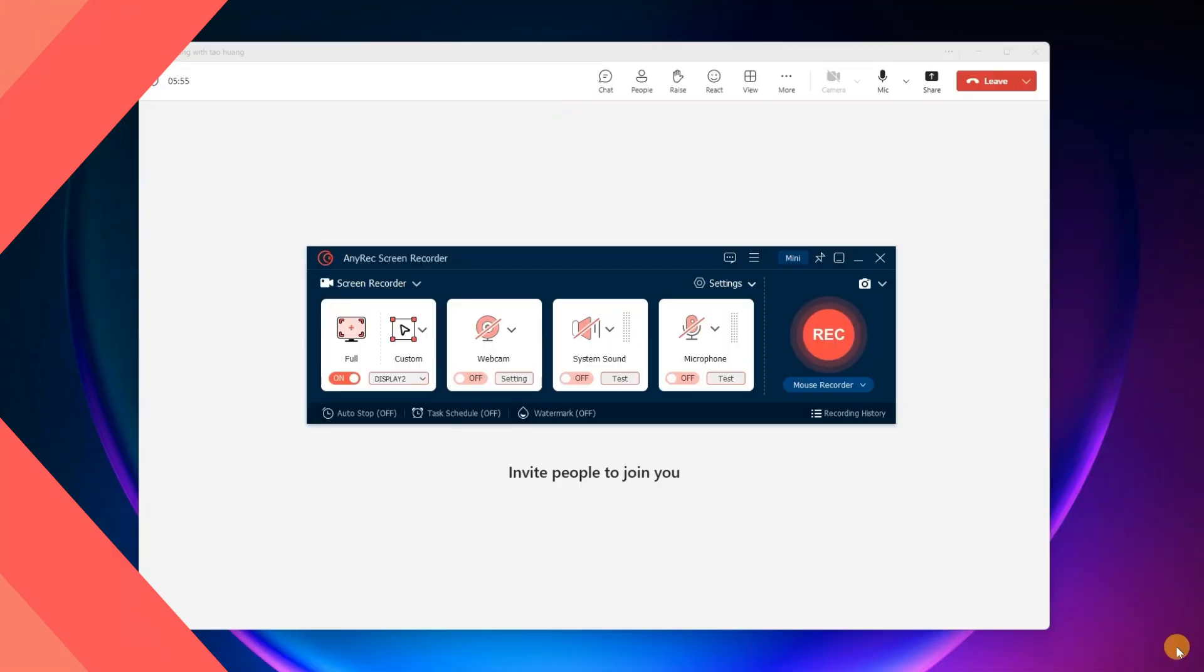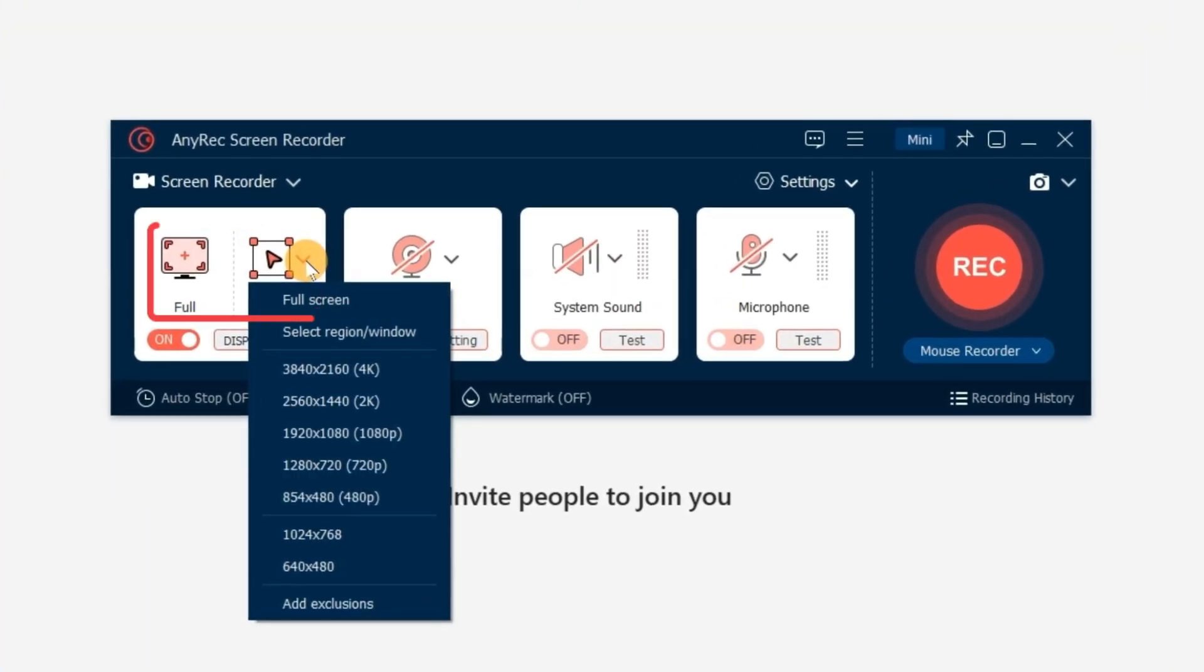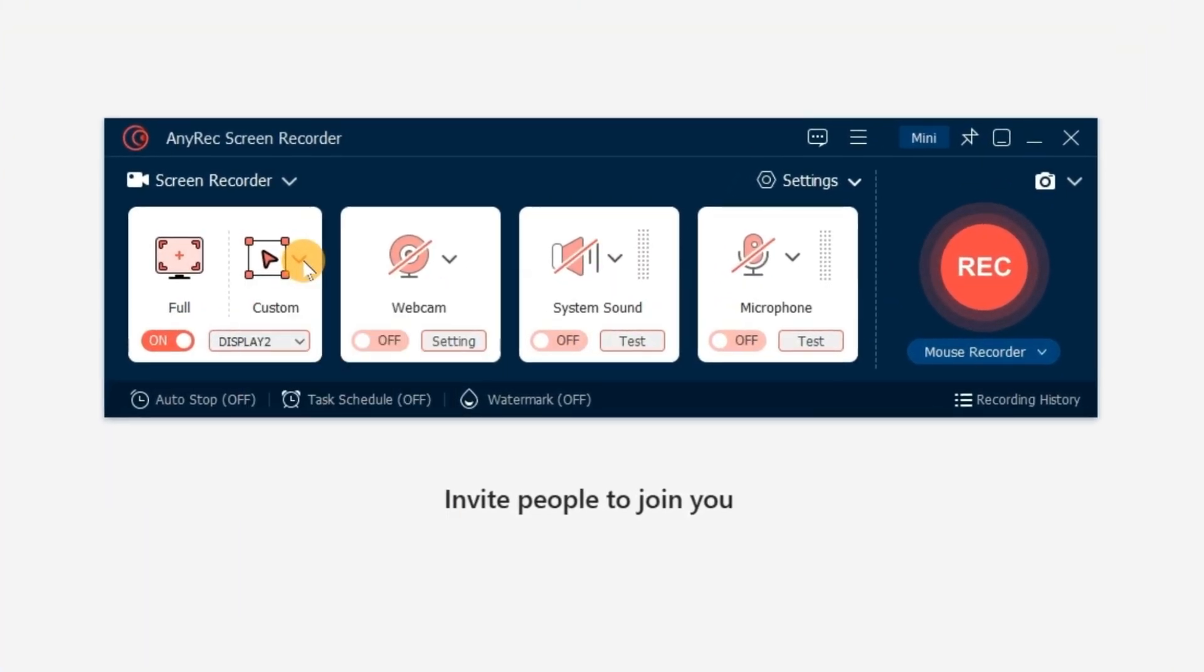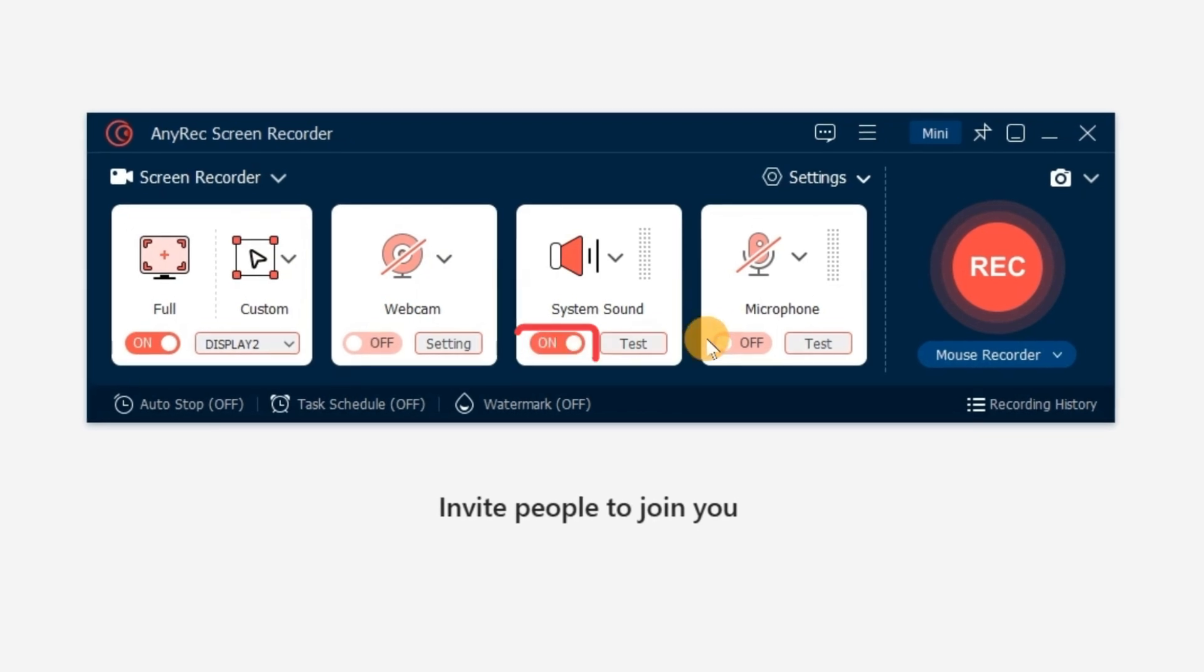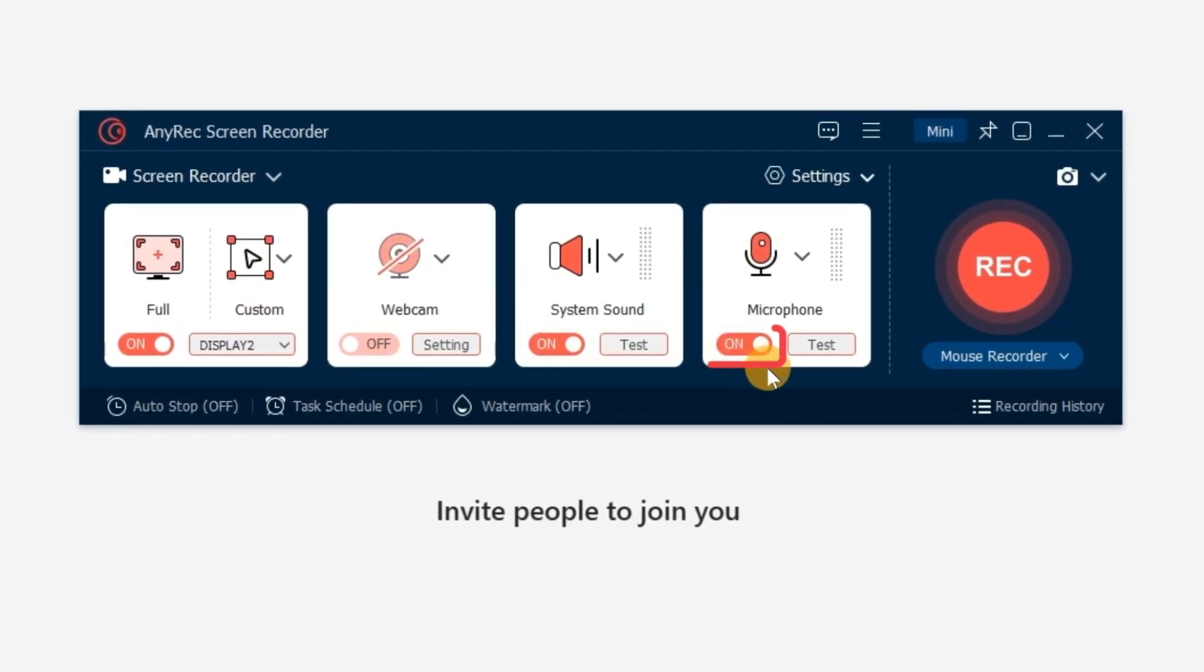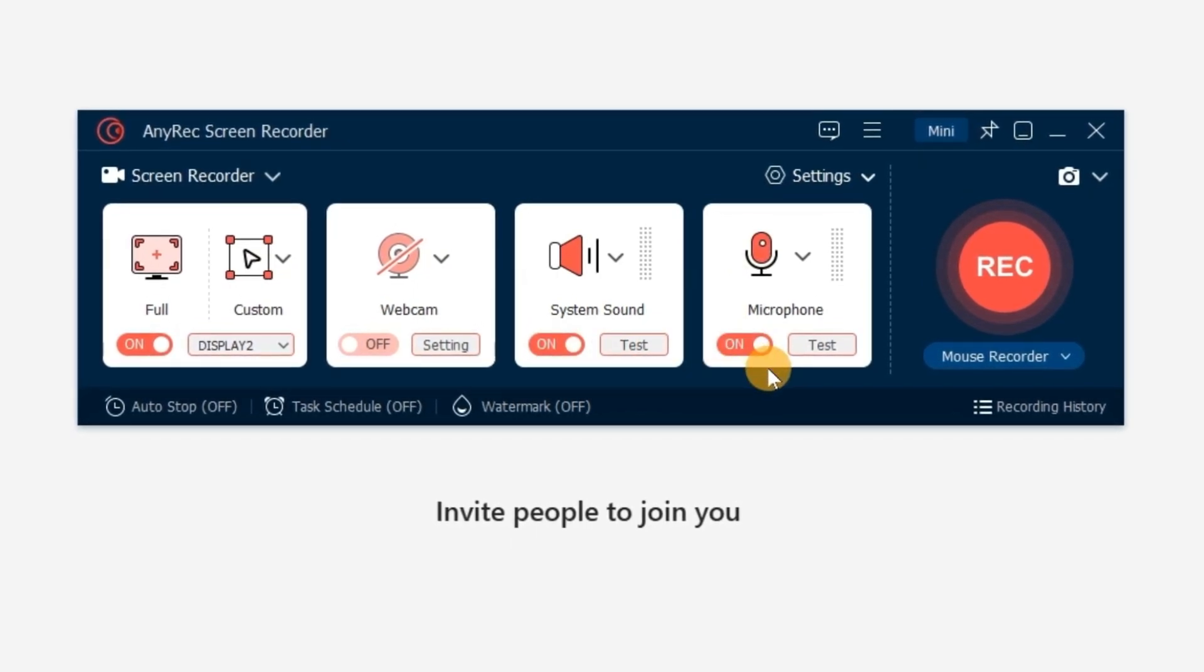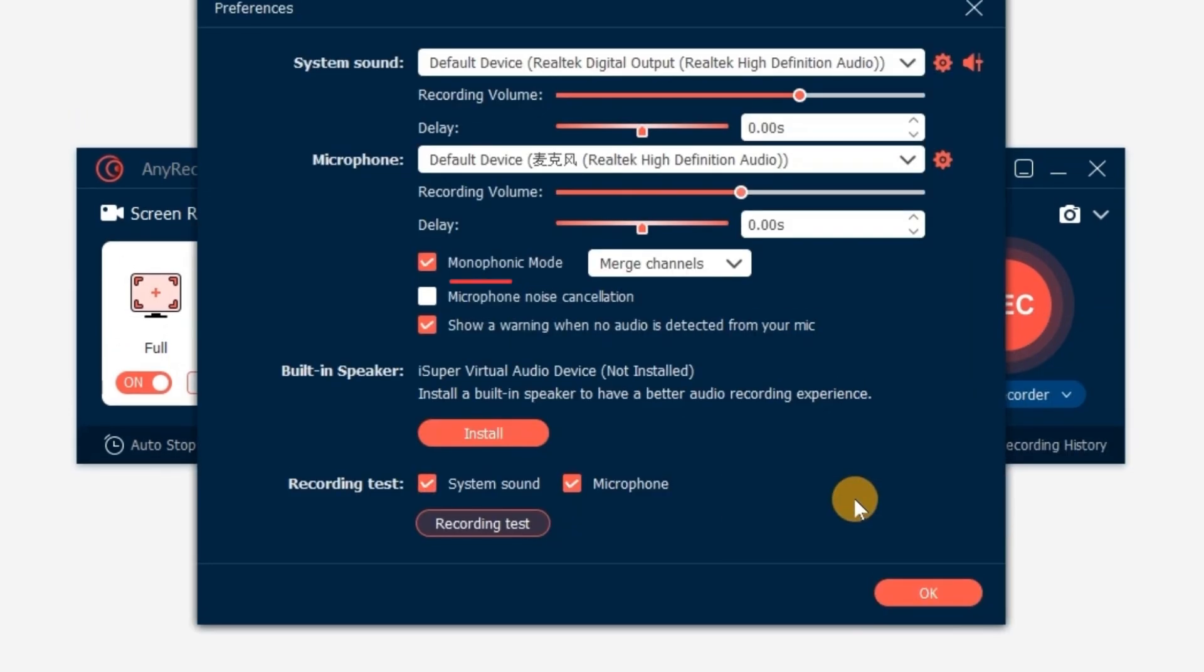Set the Screen Capture Area as Full Screen or Custom Region. Turn on System Sound and Microphone options to record a Teams meeting video with audio. You can reduce background noise from the microphone settings.